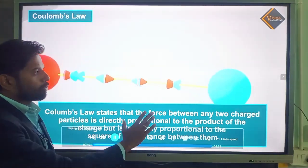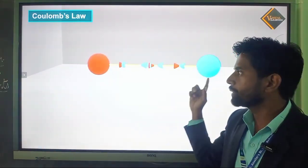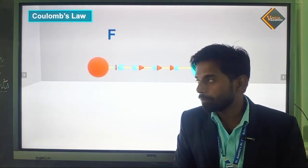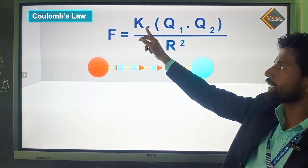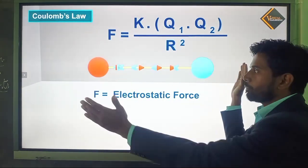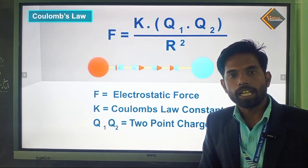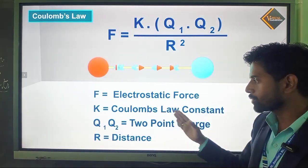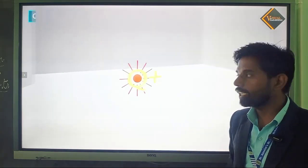Coulomb's law states that the force between two charges is directly proportional to the product of their magnitudes and inversely proportional to the square of the distance between them. The formula for force is: F = K × |Q1| × |Q2| / R². Here, F is electrostatic force, K is Coulomb's constant, Q1 and Q2 are the point charges, and R is the distance.